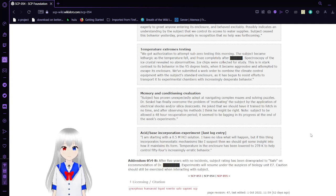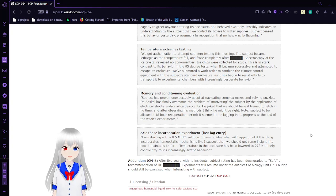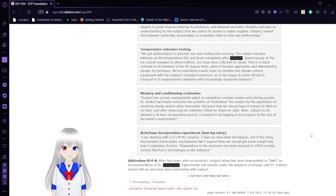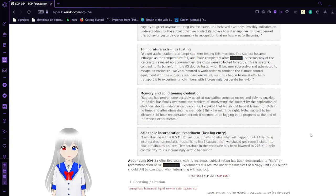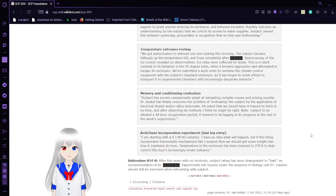This is in stark contrast to its behavior in the 95-degree test, when it became aggressive and attempted to escape its enclosure. We need to make a work order to combine the climate control equipment with the subject's standard enclosure, as it had begun to resist efforts to transport into experimental chambers with increasingly desperate behavior.